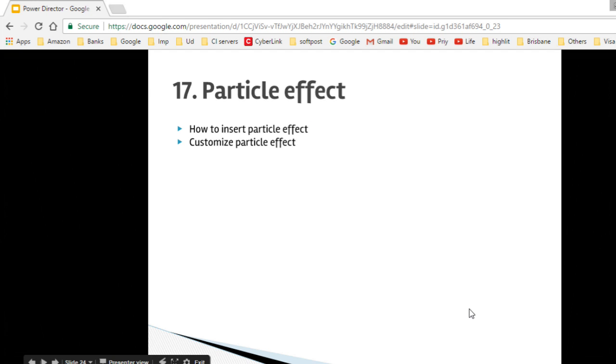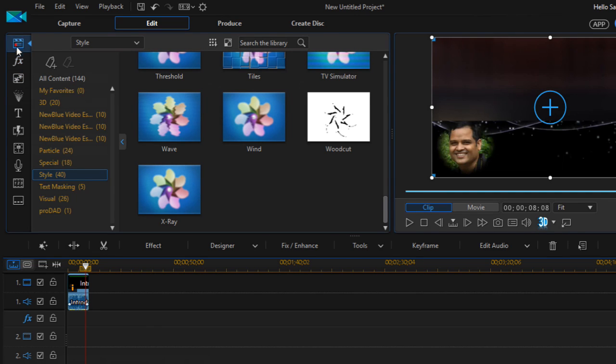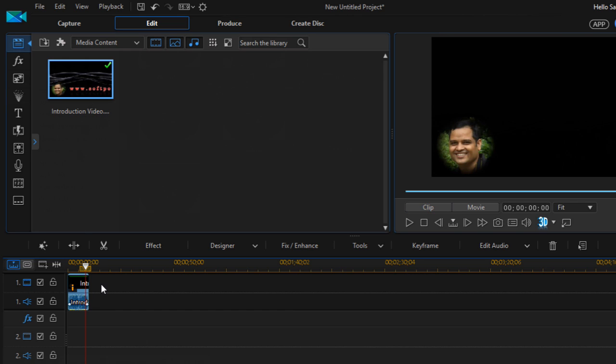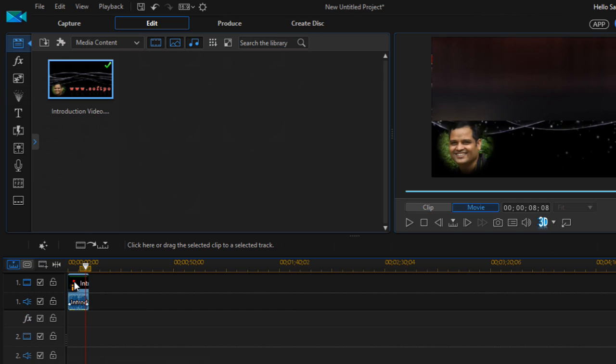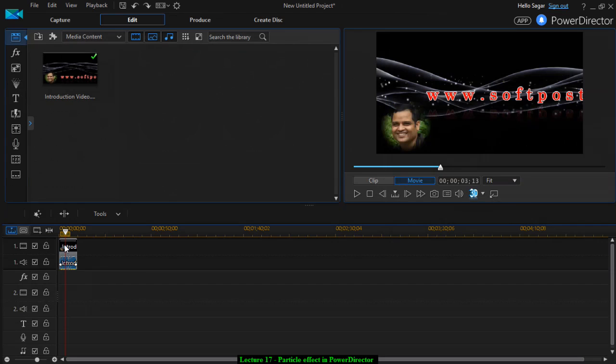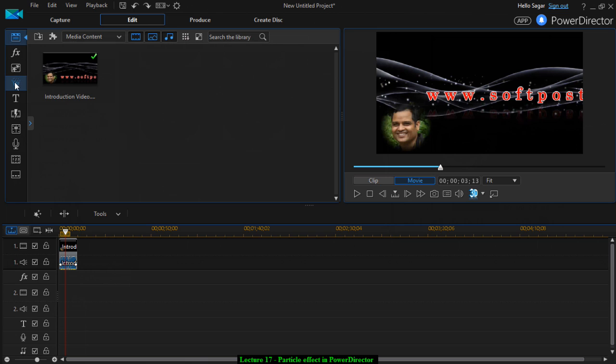Here I have got this particular video and I have added that into the track. Now what I'm going to do is add the particle effect.